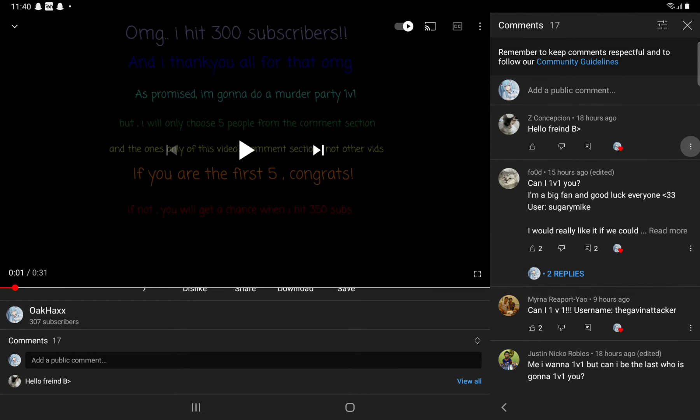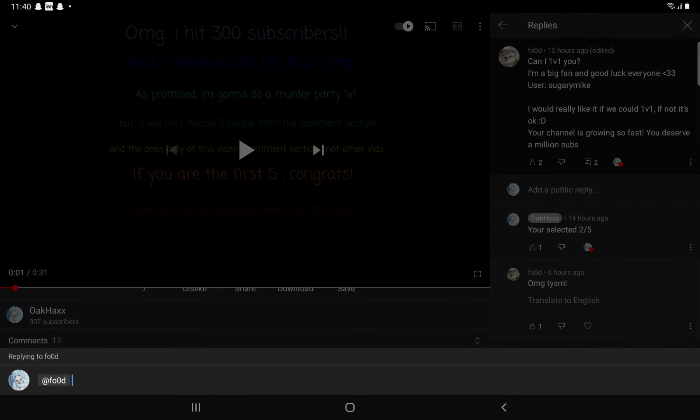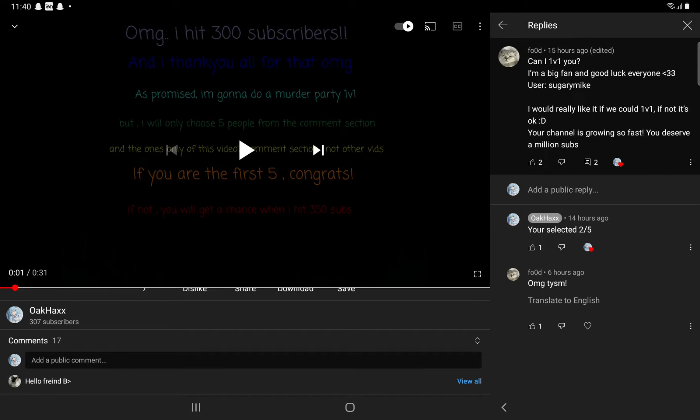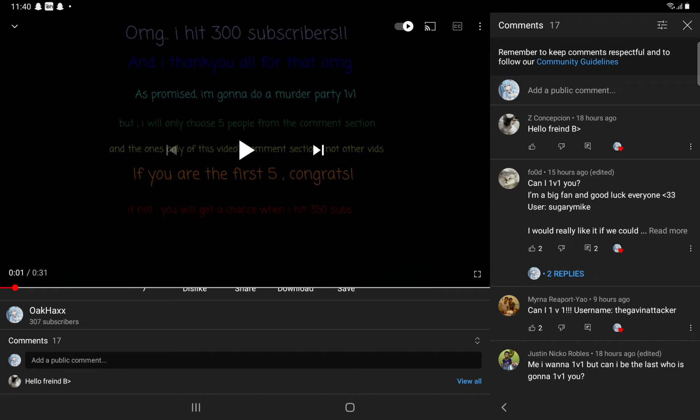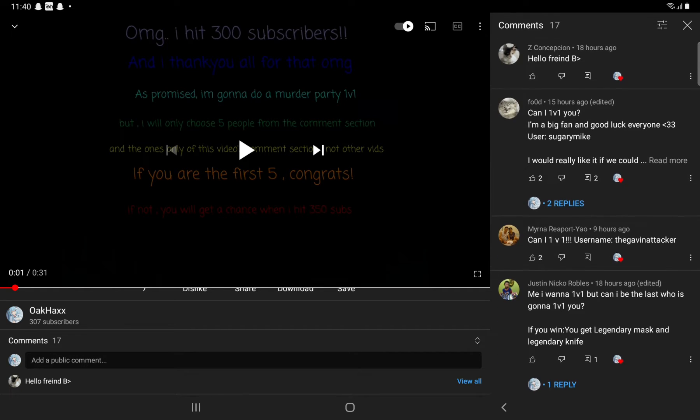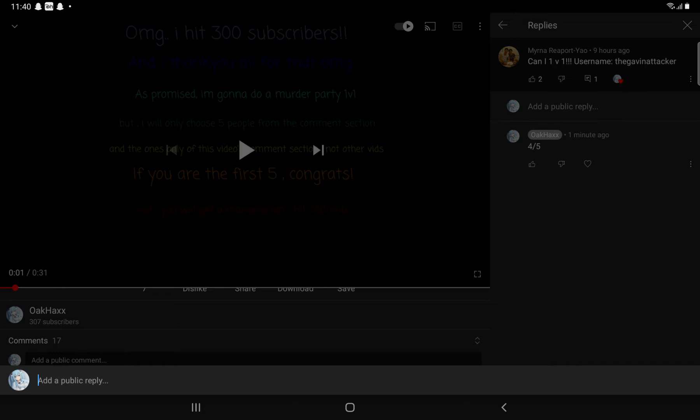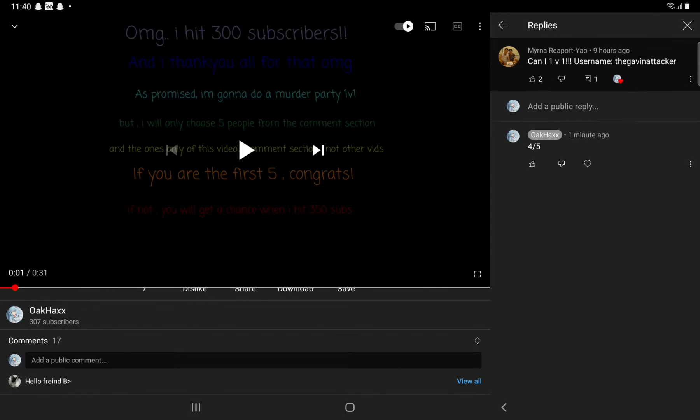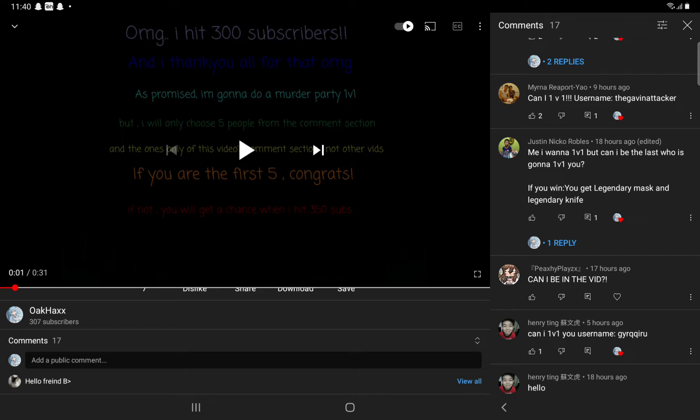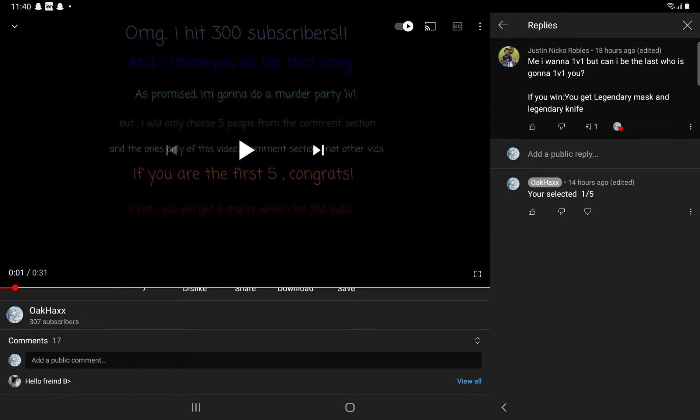The winners are: this guy LOL, thank you so much; this guy Food, I guess; this guy, whoops yeah, The Gavin Attacker; and this guy, Justin Nico Robes.